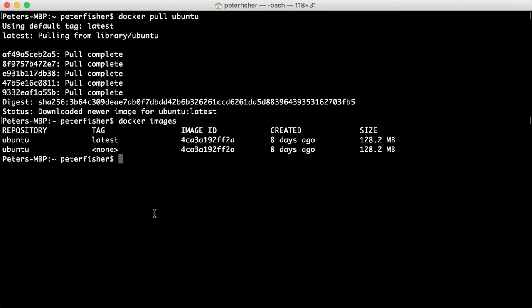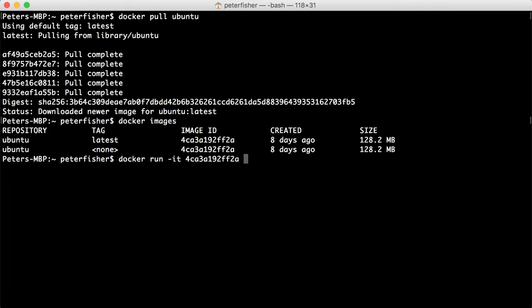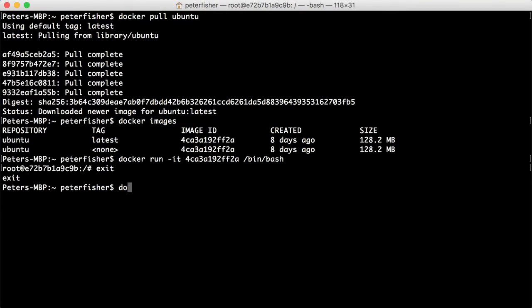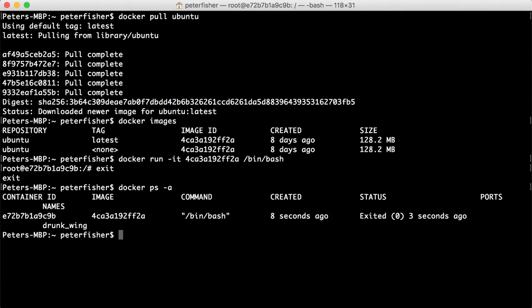And then if we did docker run -it and then use the image ID, and we want to jump into /bin/bash. Okay. So we're now in the bash shell. I'm just going to drop out of that just so I've got the Docker container.